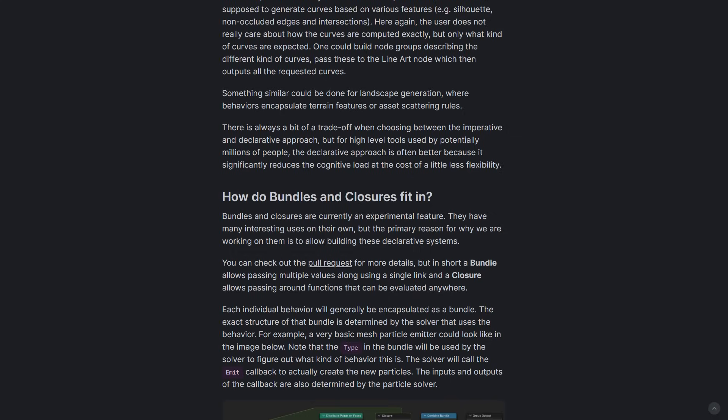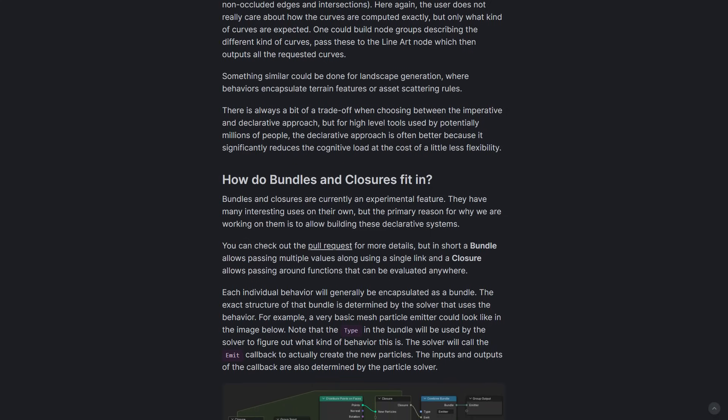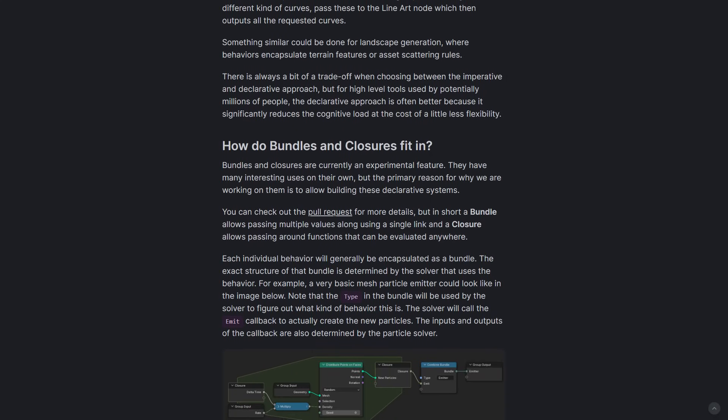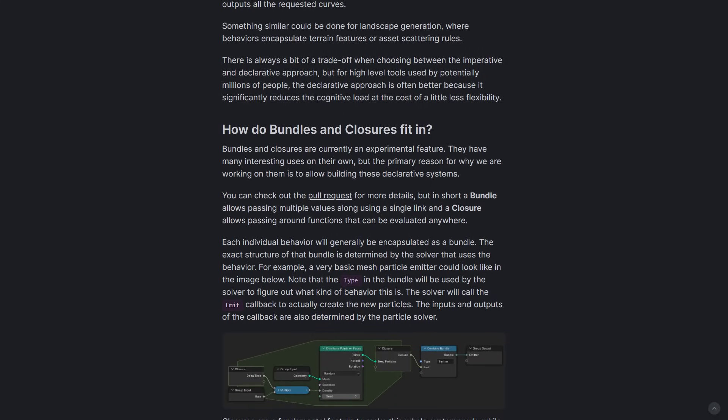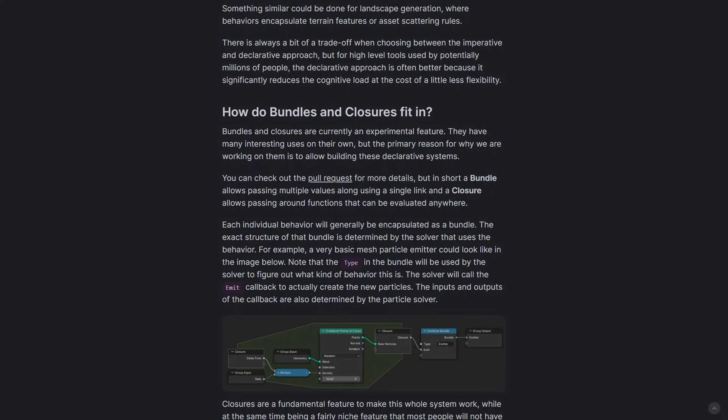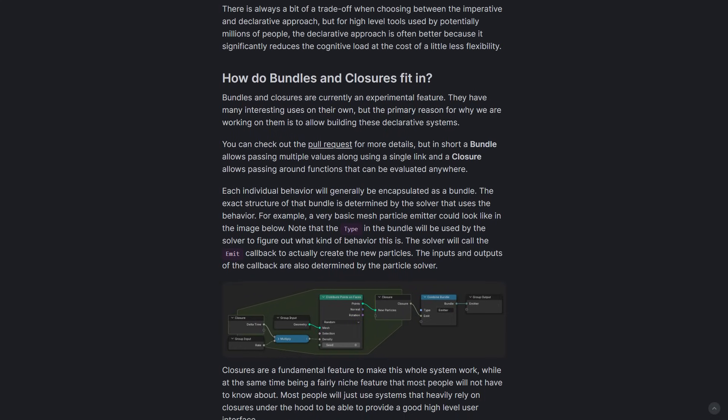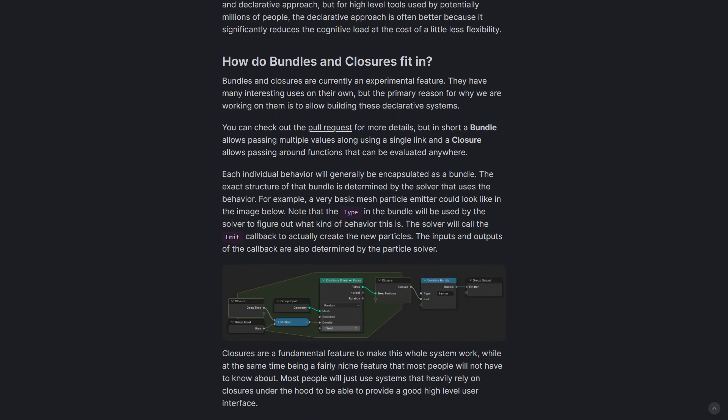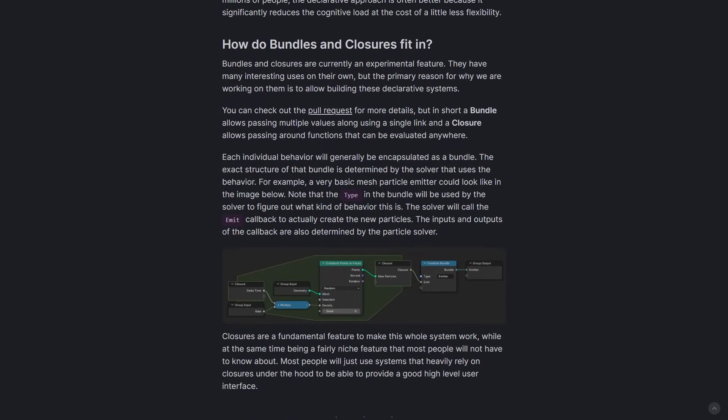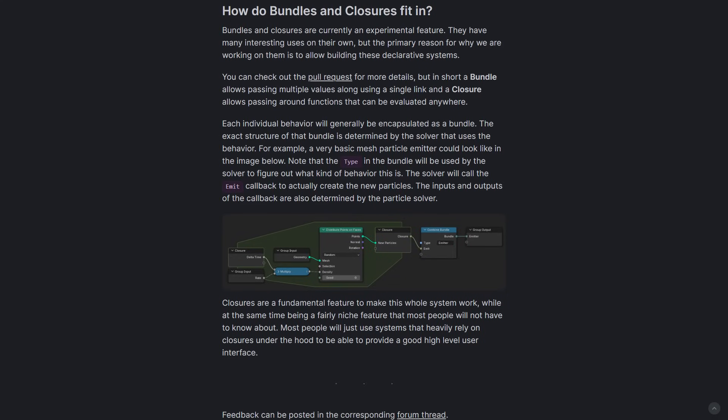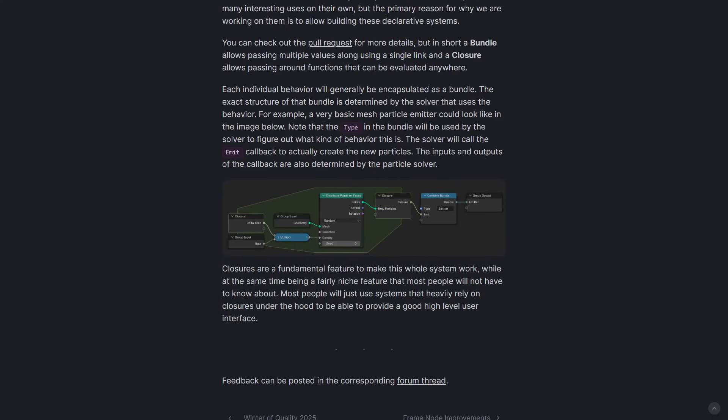This is also going to enable functions to be transferred within a tree node. That brings us to the whole encapsulation thing that we mentioned earlier. These tools will definitely simplify the management behavior without requiring deep technical knowledge of Geometry nodes.